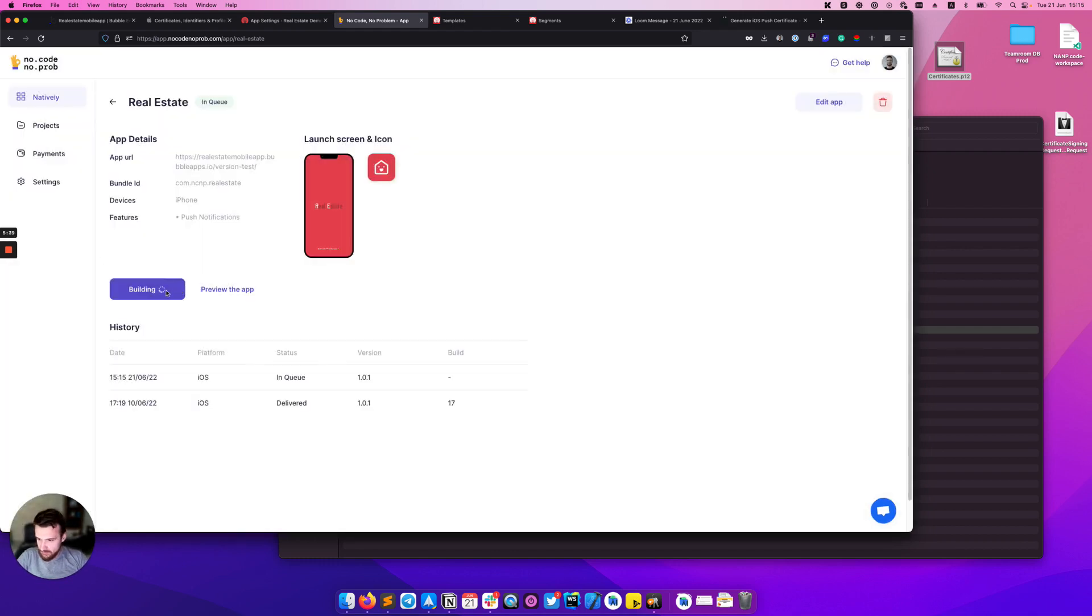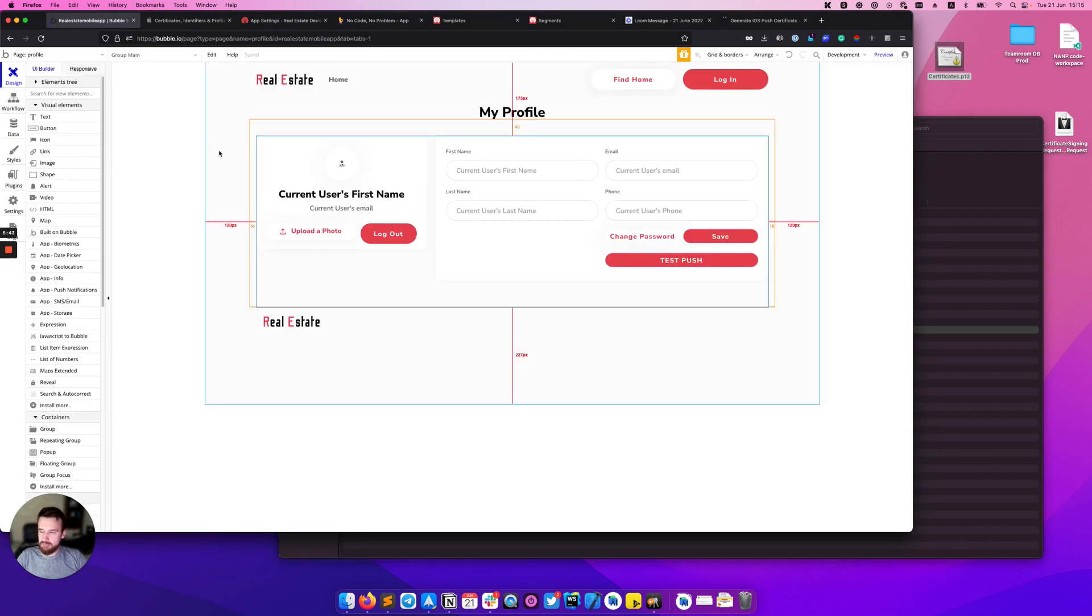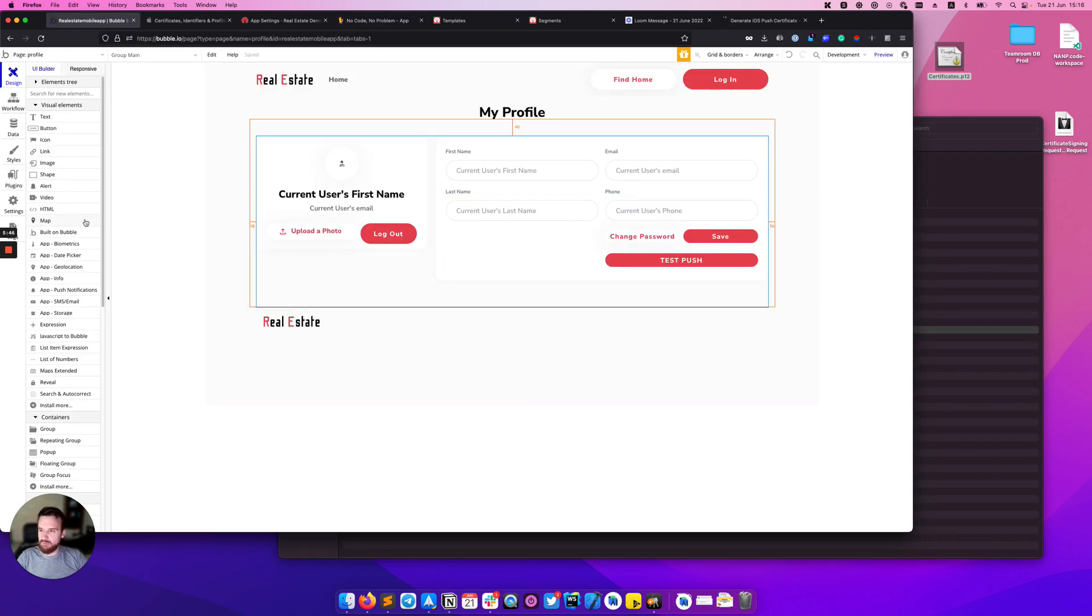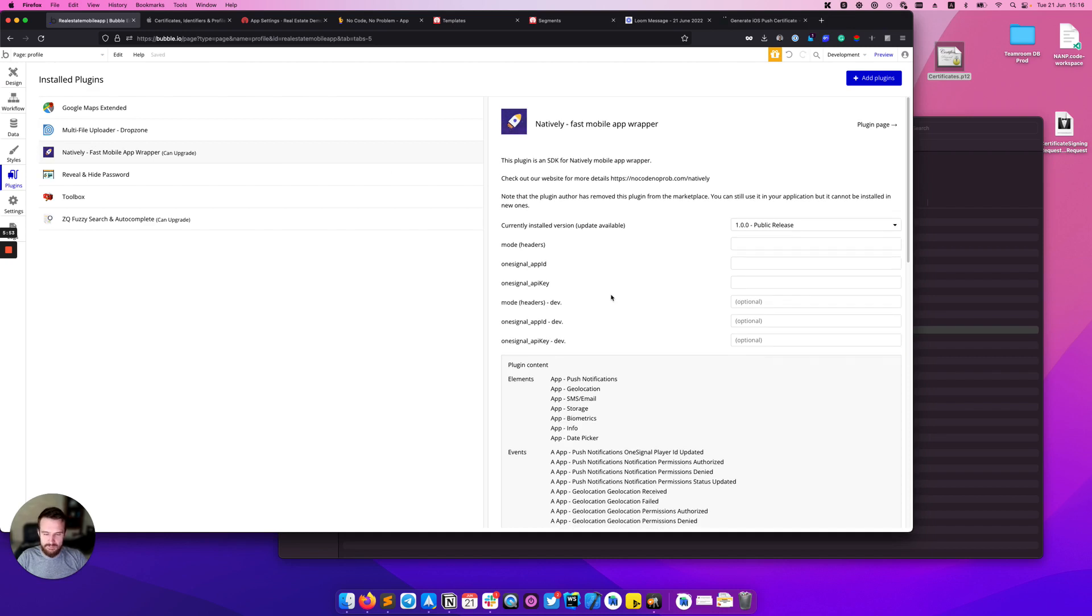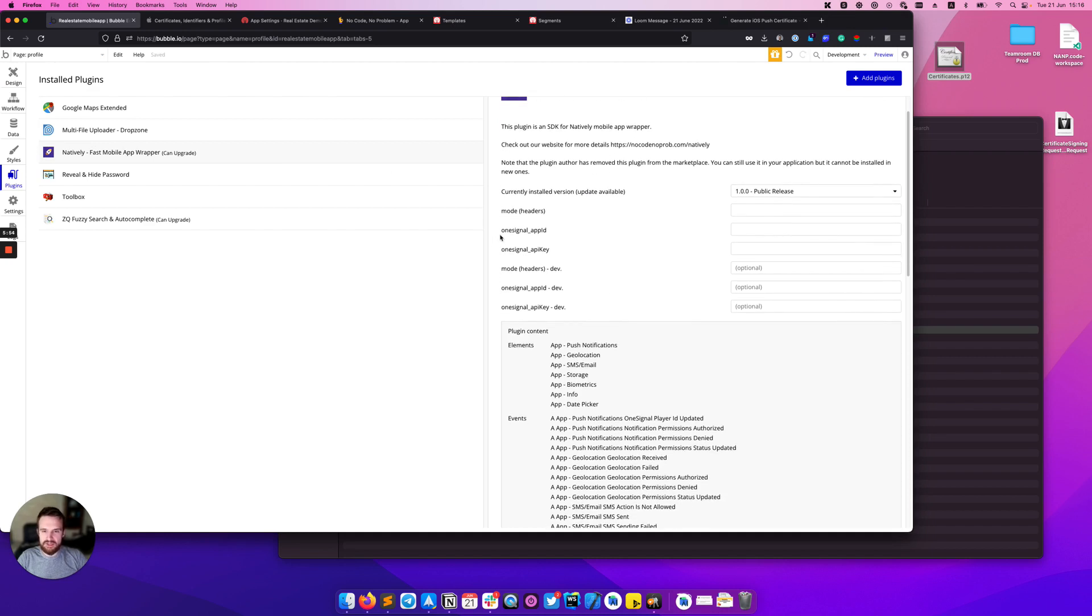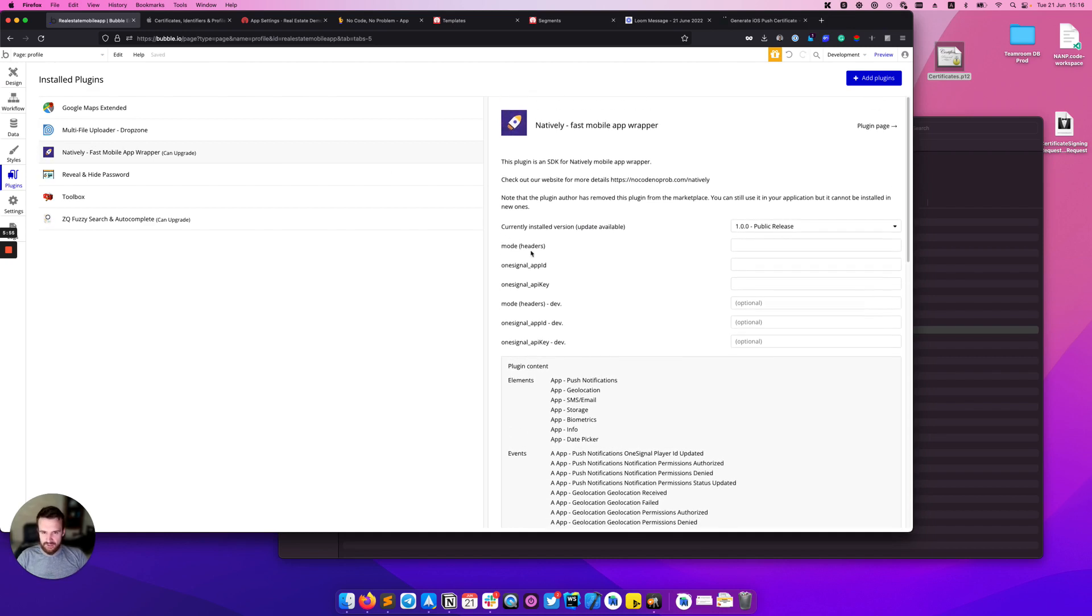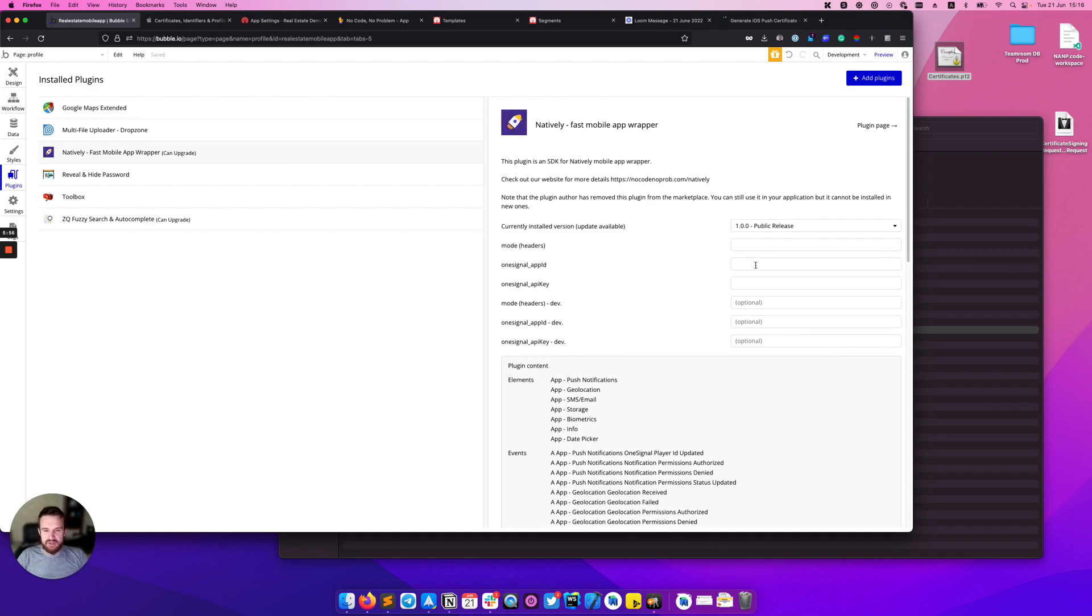While we're waiting for the build we can switch back to the Bubble app and start setting up the plugin and some other actions. First of all we need to install the Natively plugin and fill out a few fields here. One is OneSignal app ID.